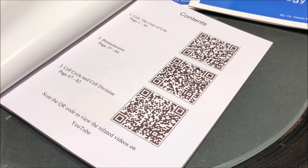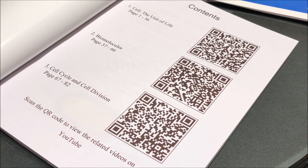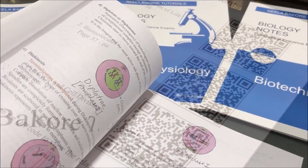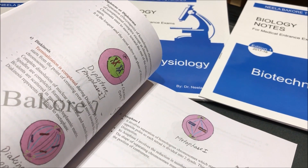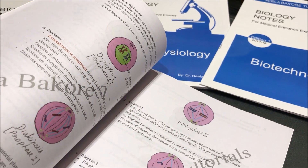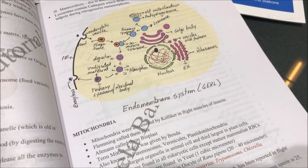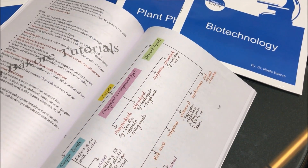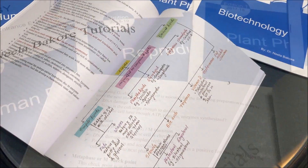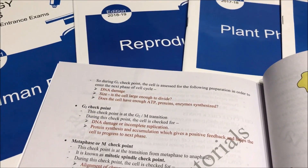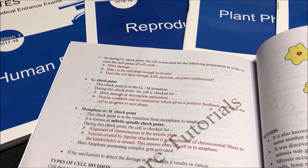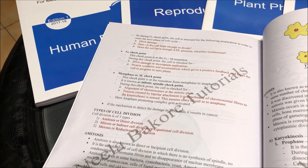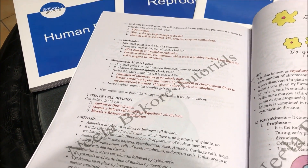These QR codes will take you to the respective playlists on YouTube. Like other notes, we have included handmade colored diagrams and flowcharts for easy understanding. We have also highlighted important terms or points in red for a quick recap.